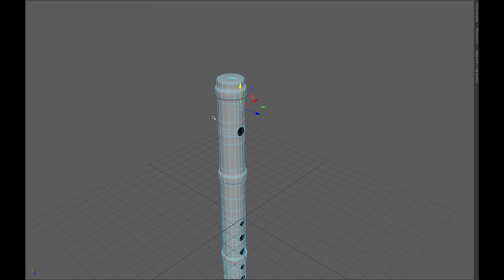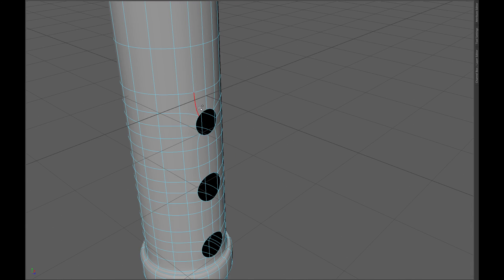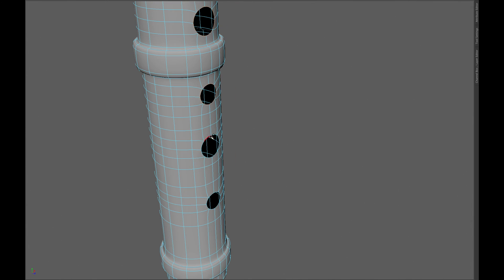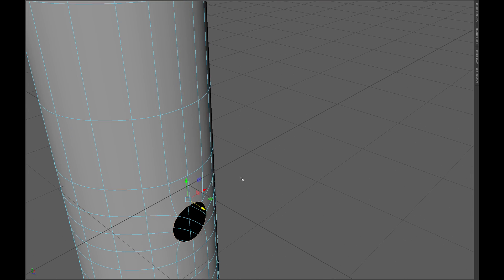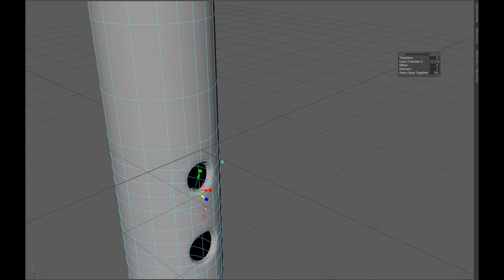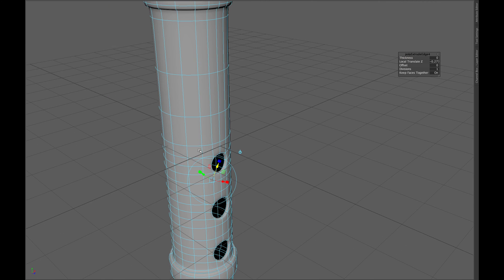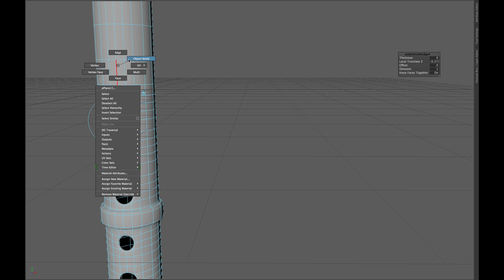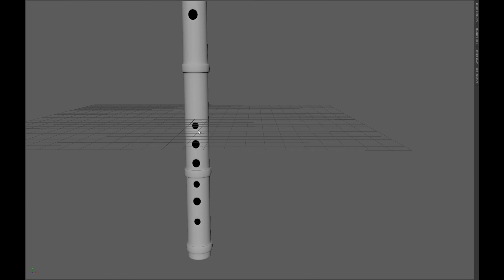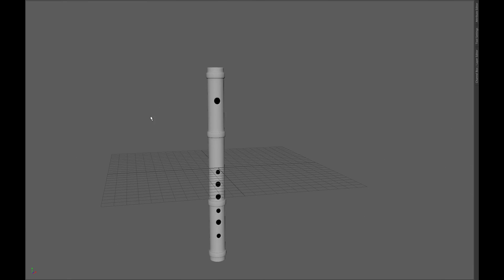Now select all the edges of the circles and extrude them a little bit in the Z-axis. Extrude them again in the Z-axis a little bit again. Thanks for watching. We'll see you next time.